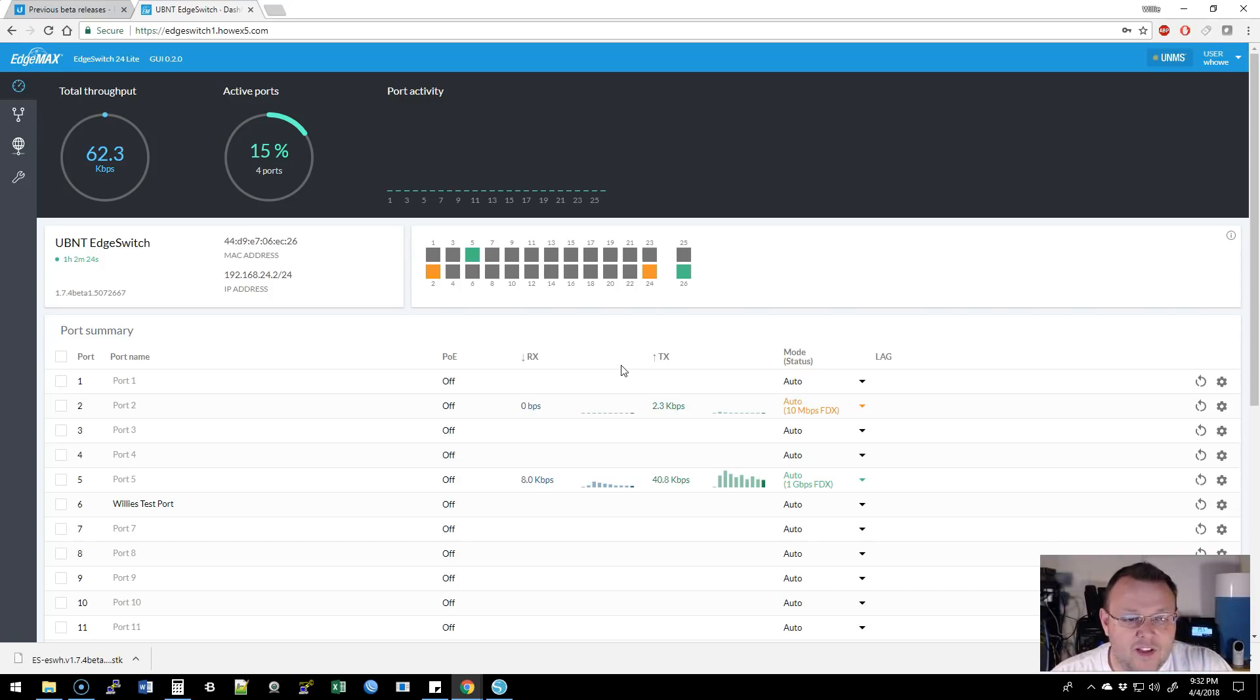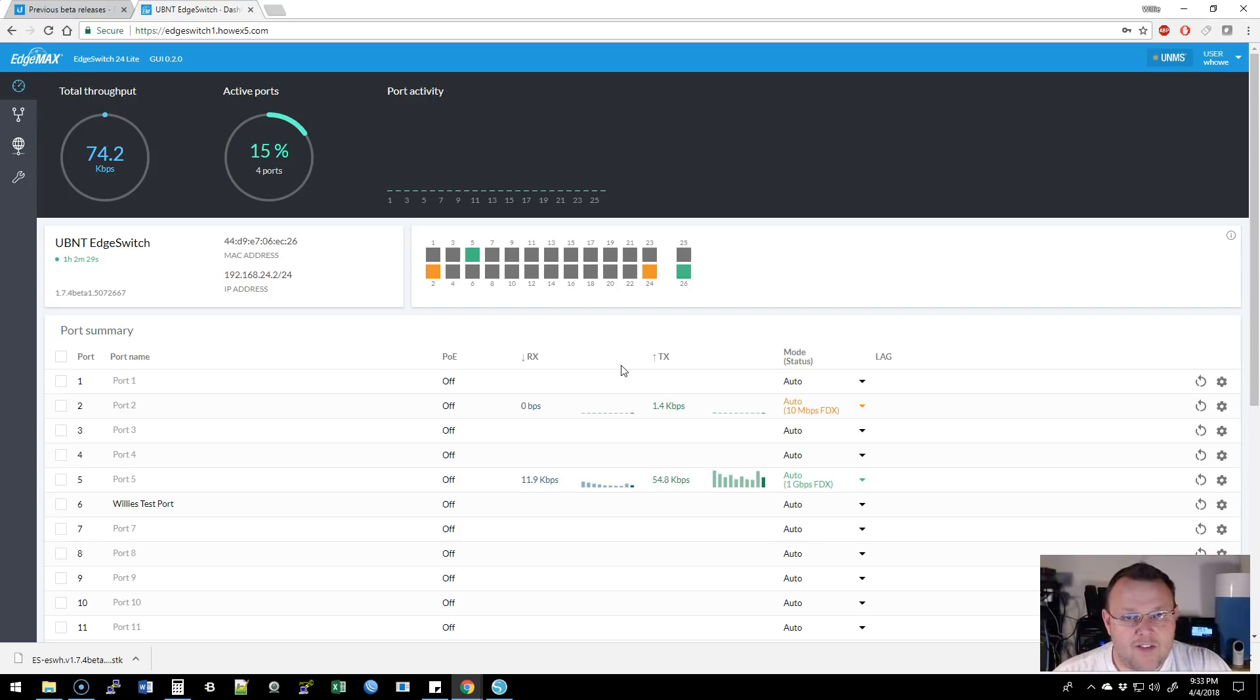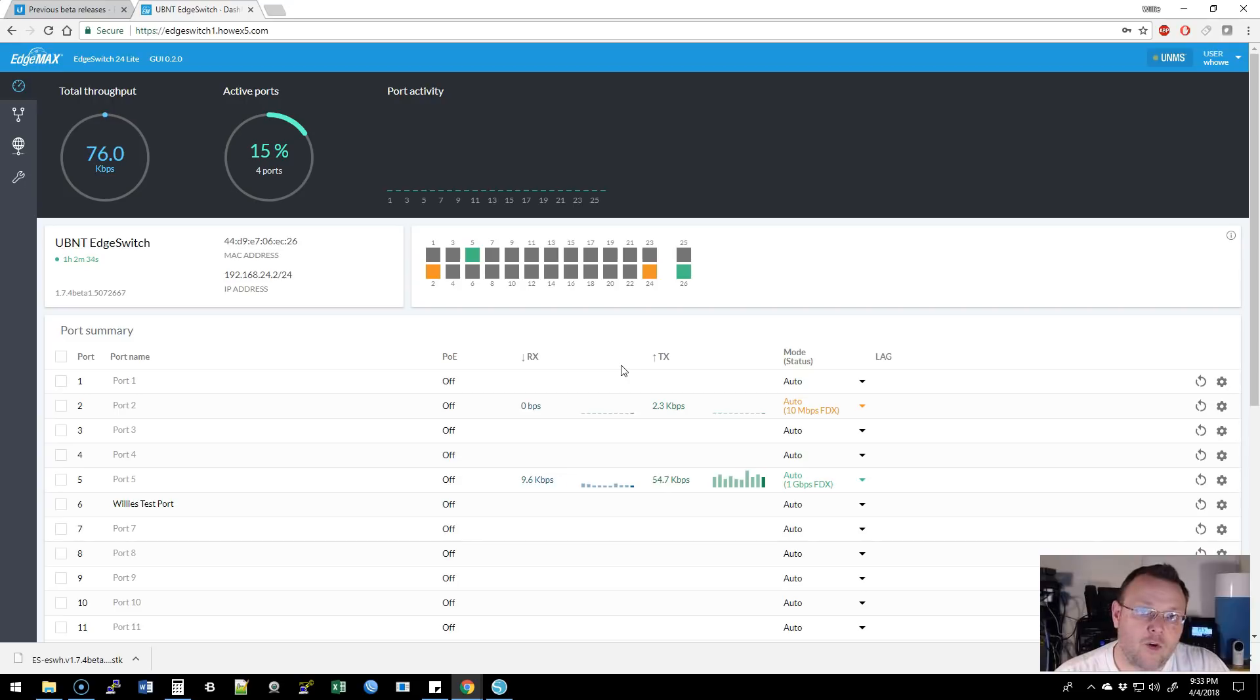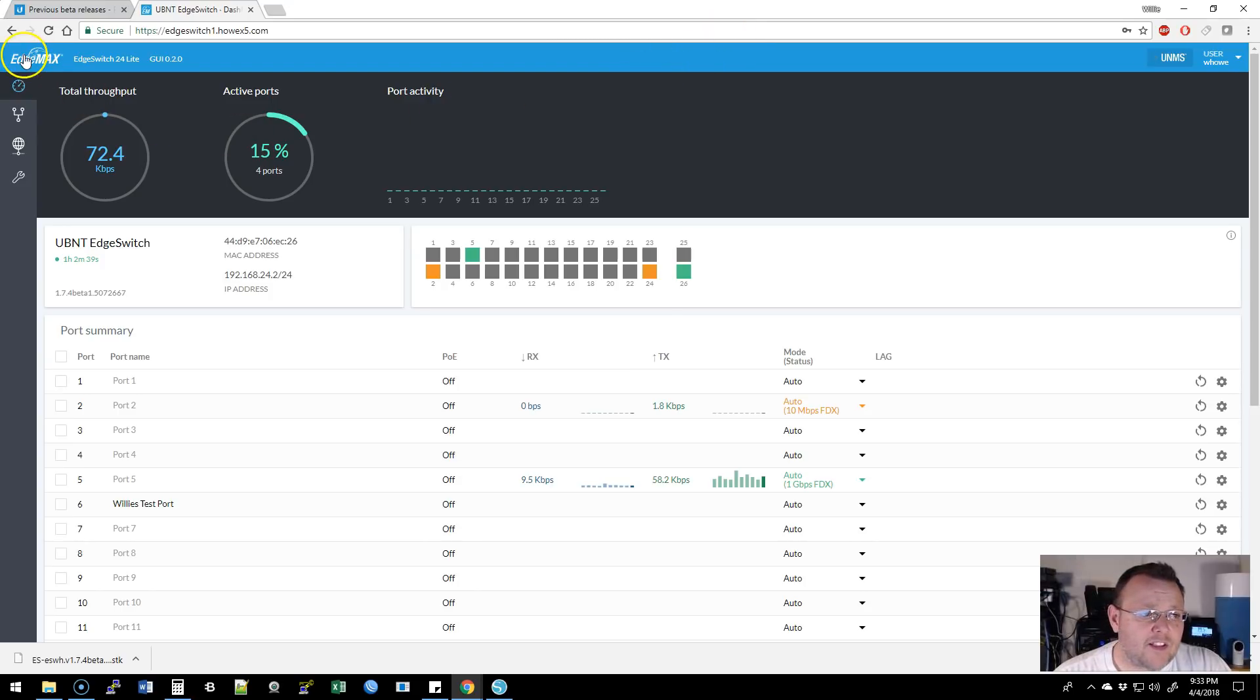So what they've done is they've put this UI on here, and it will not have all of the options of the old UI. So you're going to have a couple options. If you need advanced things, you're going to go back to the old UI, which will be available, or you're going to SSH in and take care of it from the command line. So let's take a look at this.